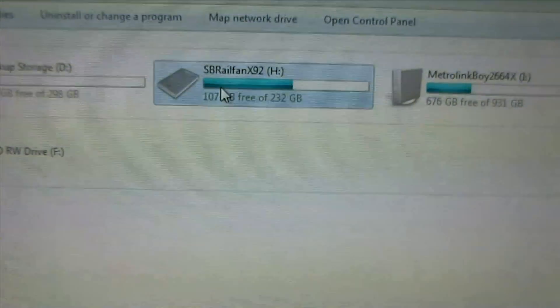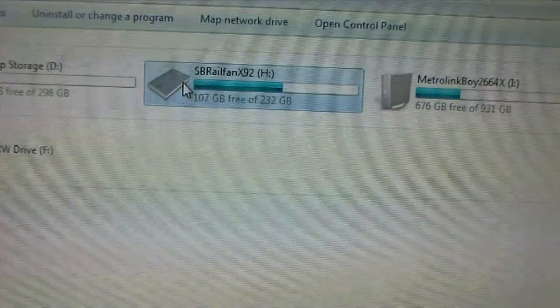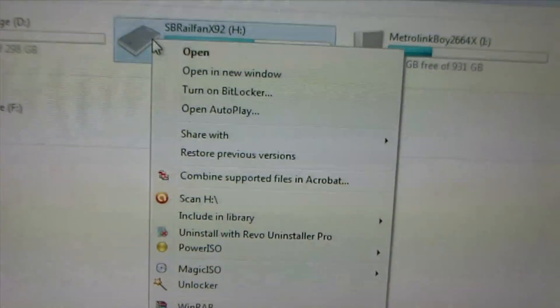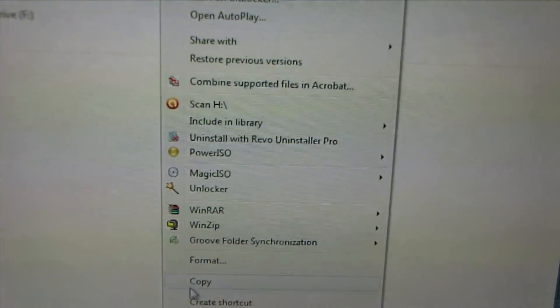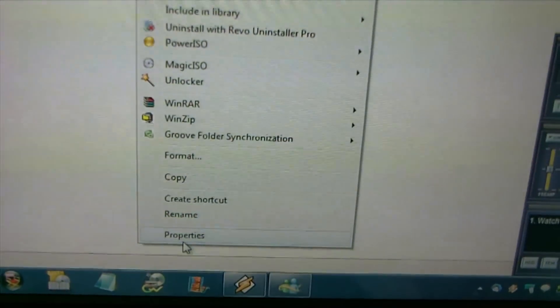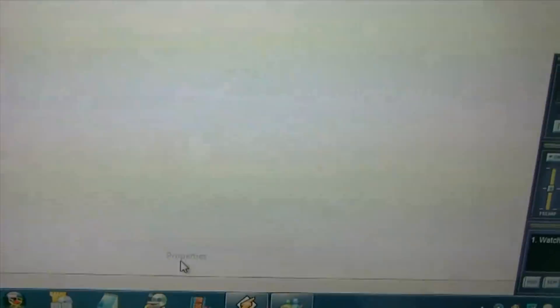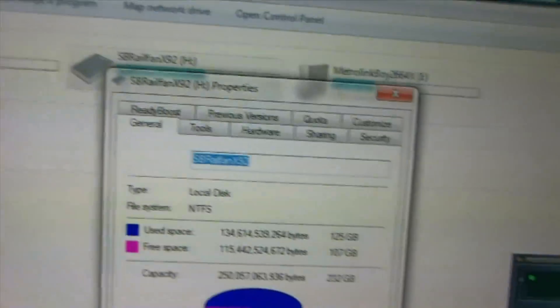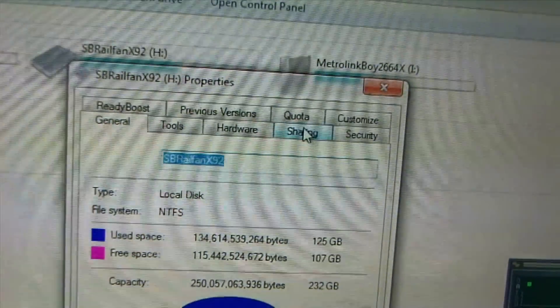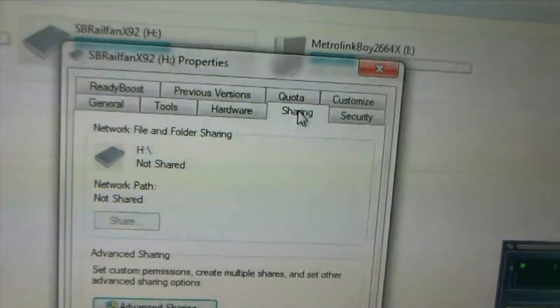First I'm going to choose this, right click, go to properties, way down, next now you need to go to the sharing tab.